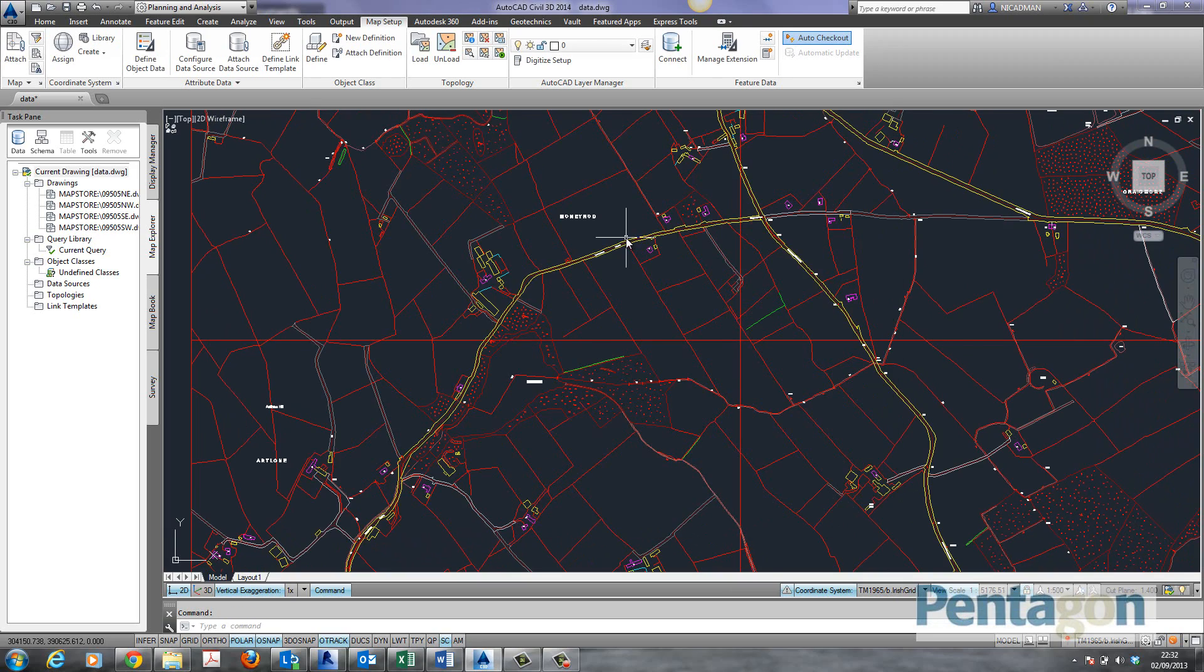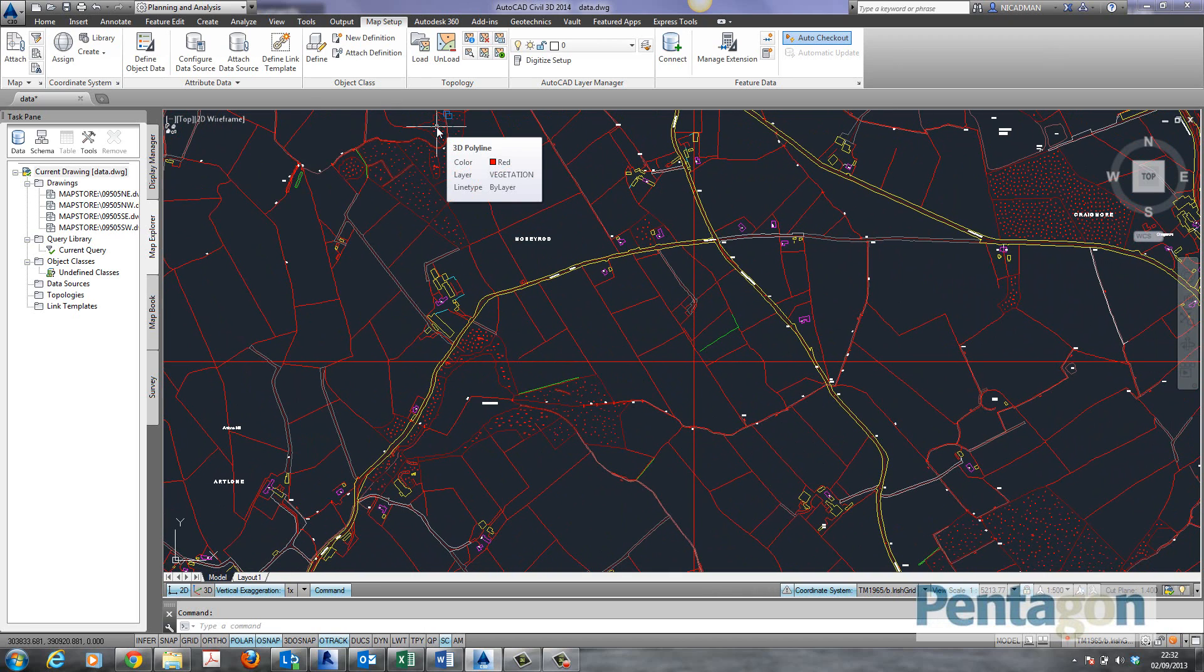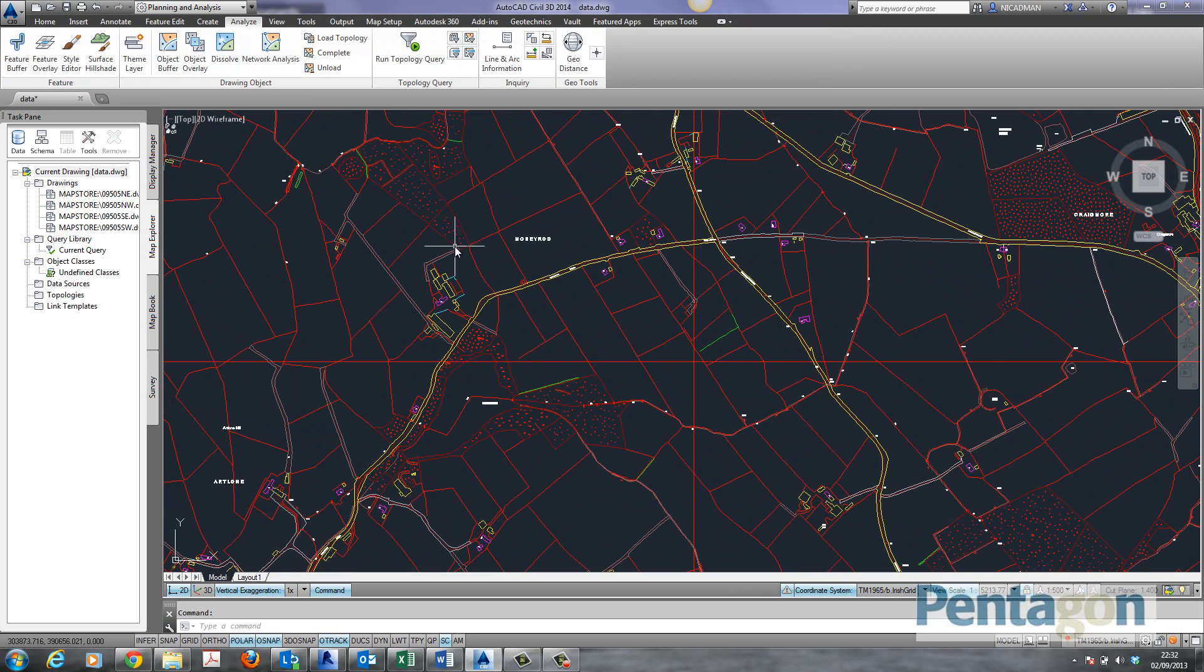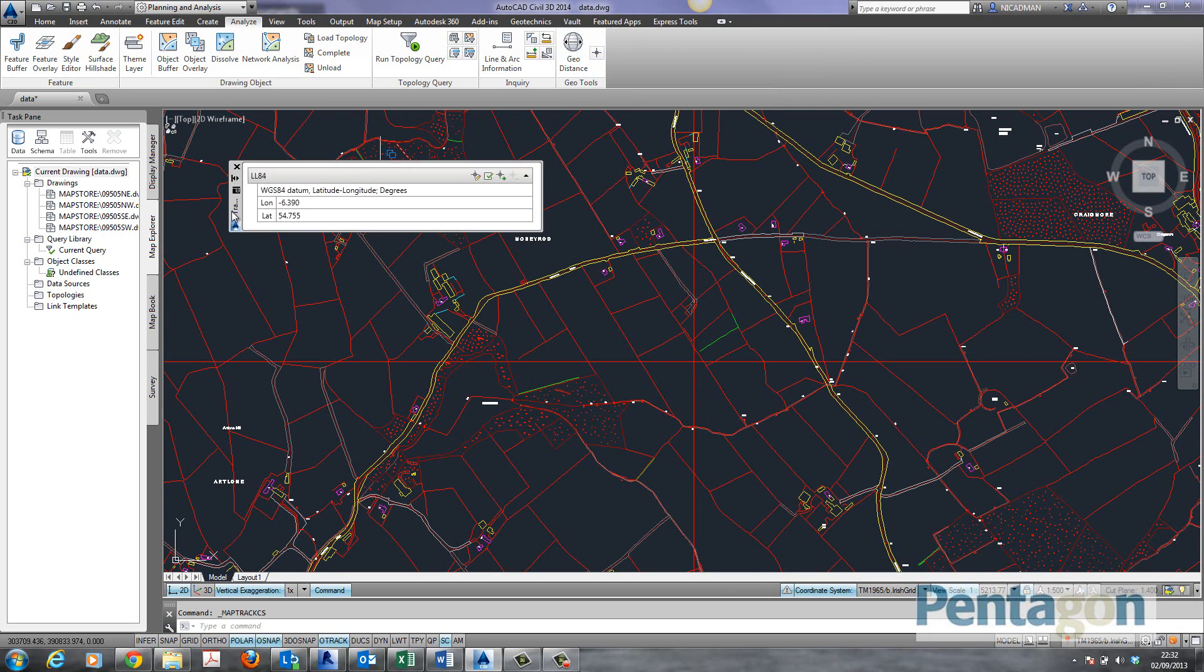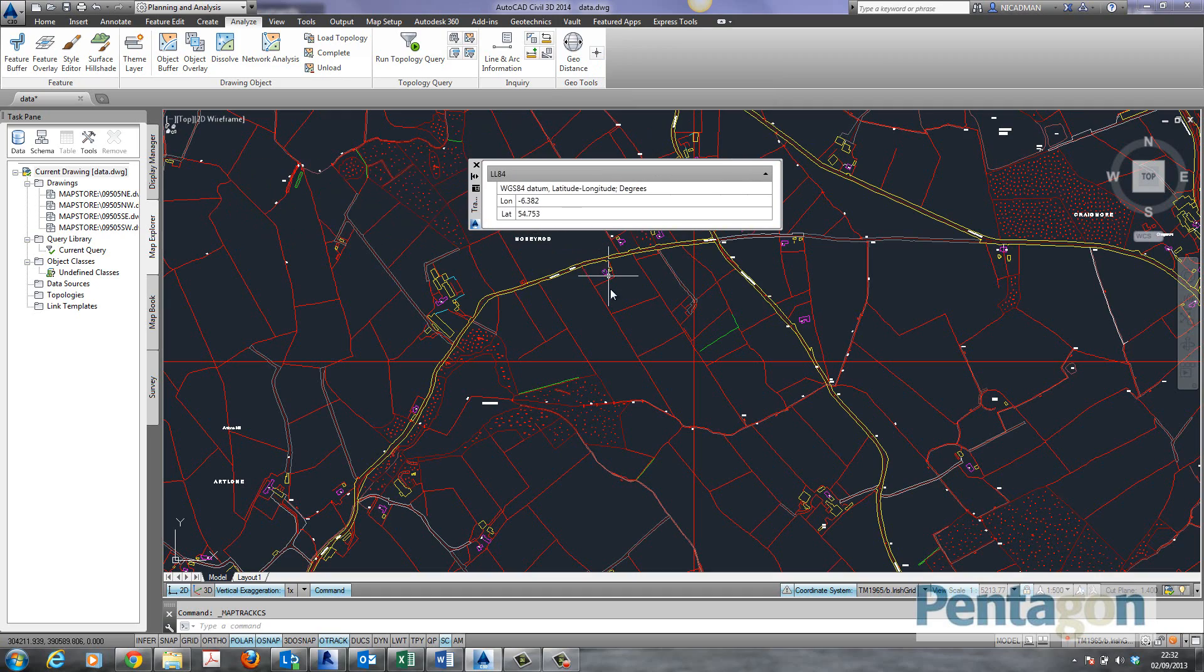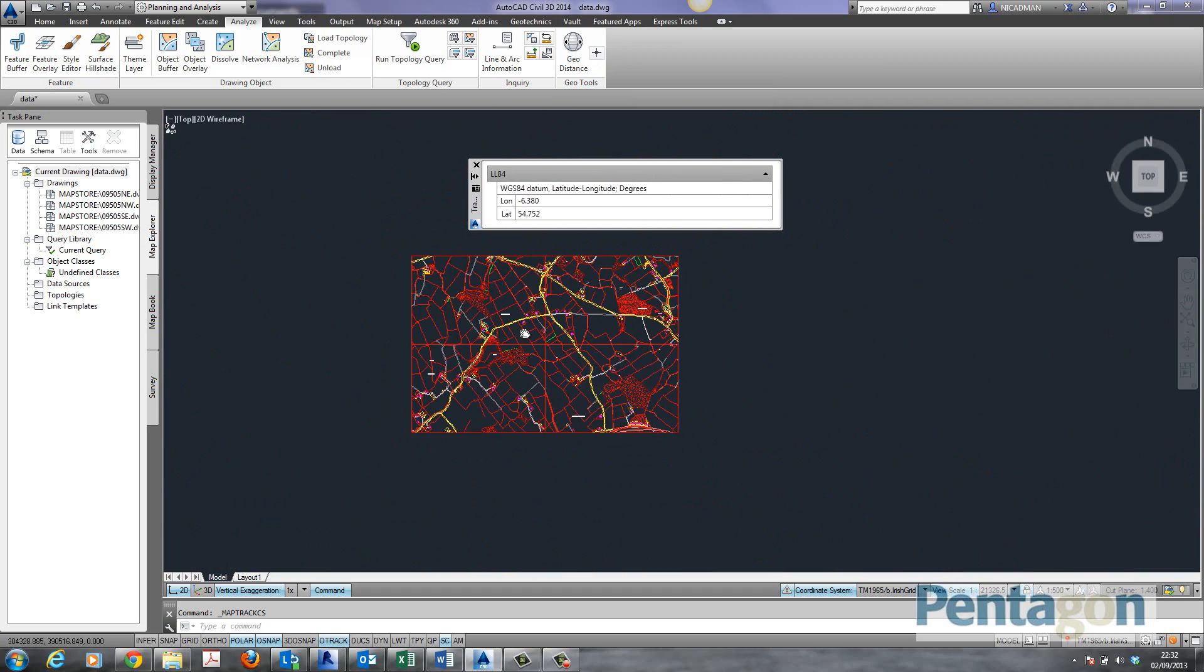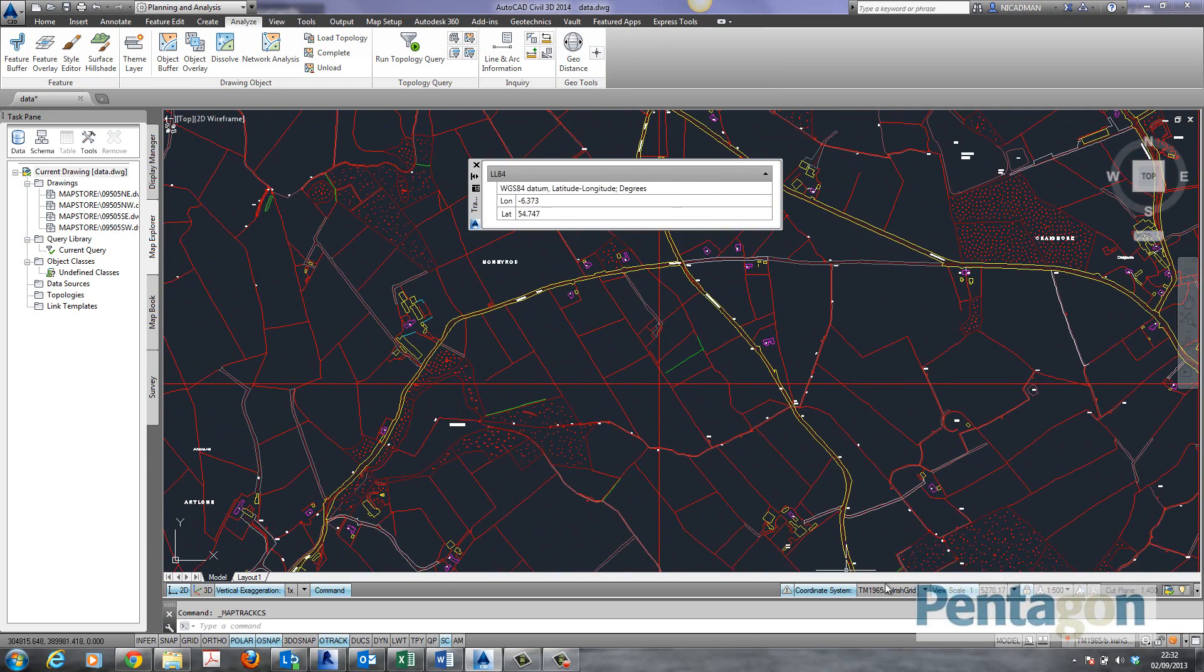Once you've got this coordinate system defined you can use the geo tools to view coordinates on the screen. If I go to my Analyze tab you'll see in here that we've got our coordinate track. If I simply click on my coordinate track it's tracking latitude and longitude at this stage. It's not tracking the Irish Grid.